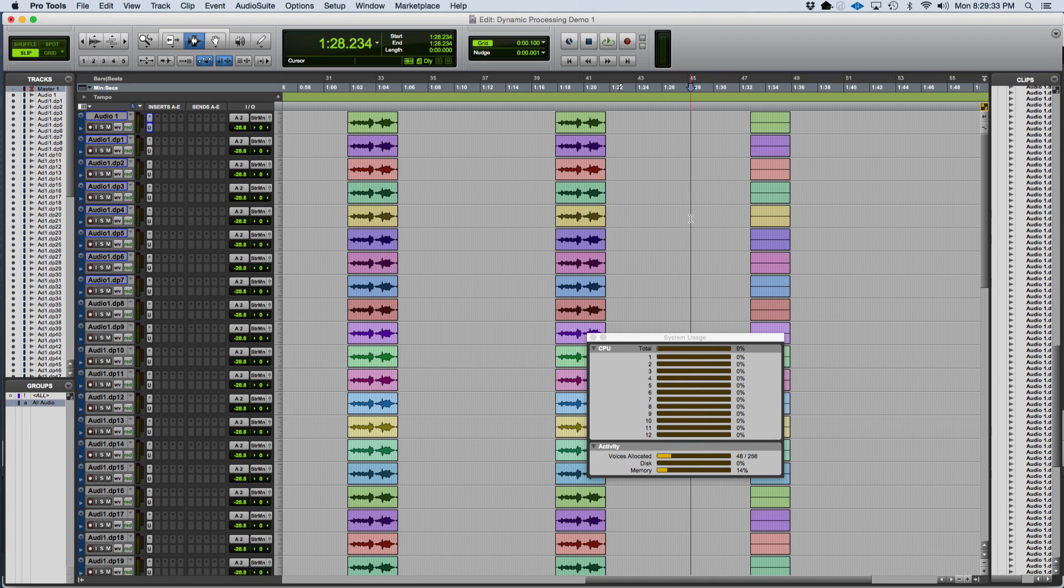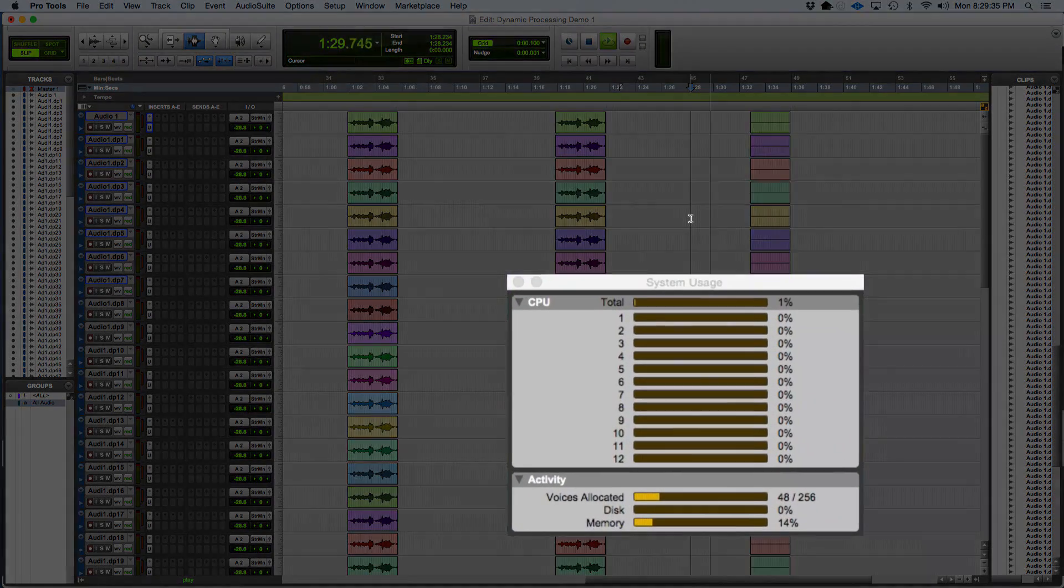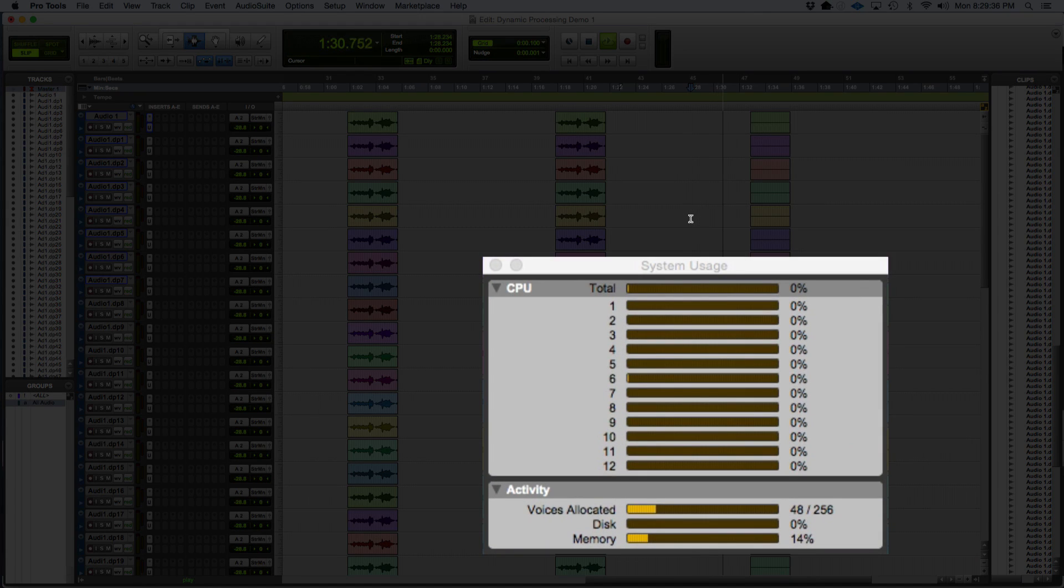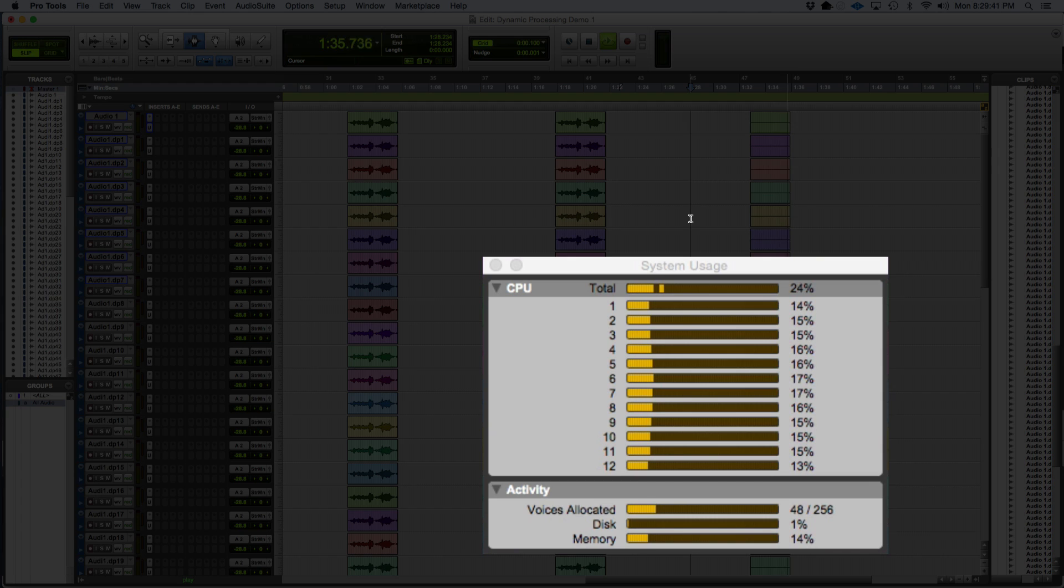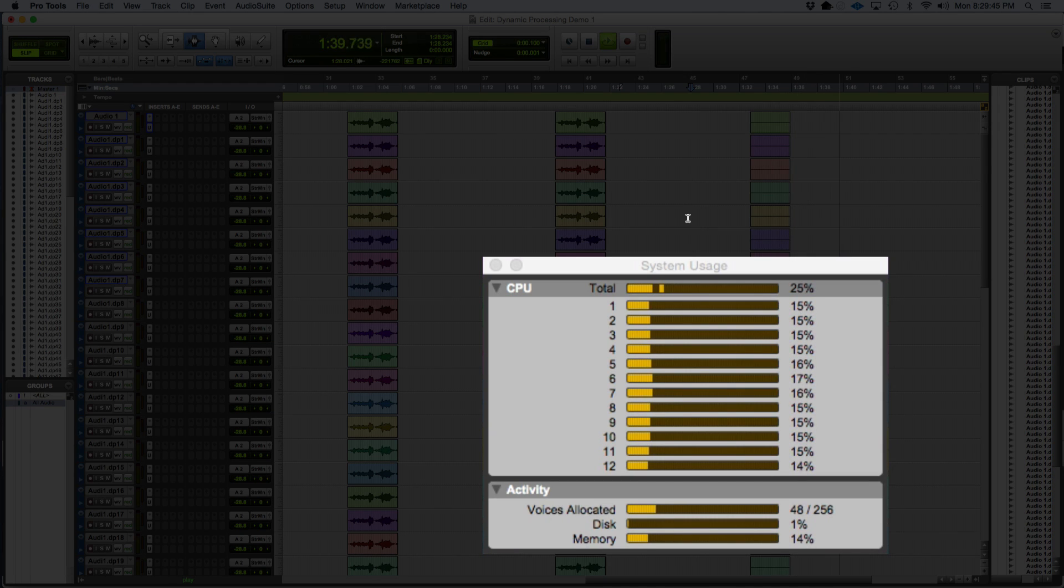You can see that when the playhead hits the blank audio regions, it indeed does take CPU usage for the plug-in processing. This is as I expected. And then it eventually releases the processing power again.